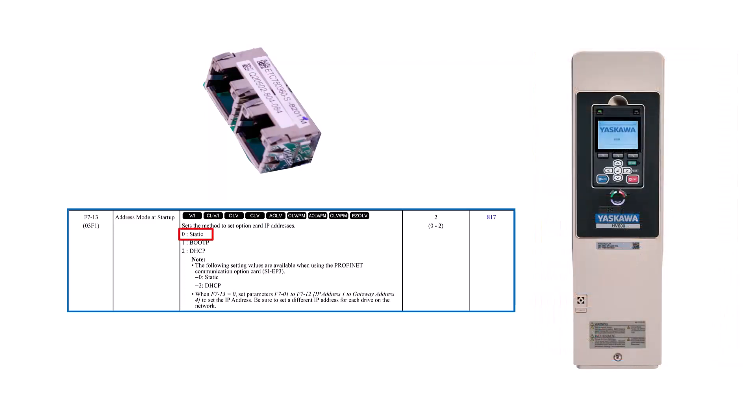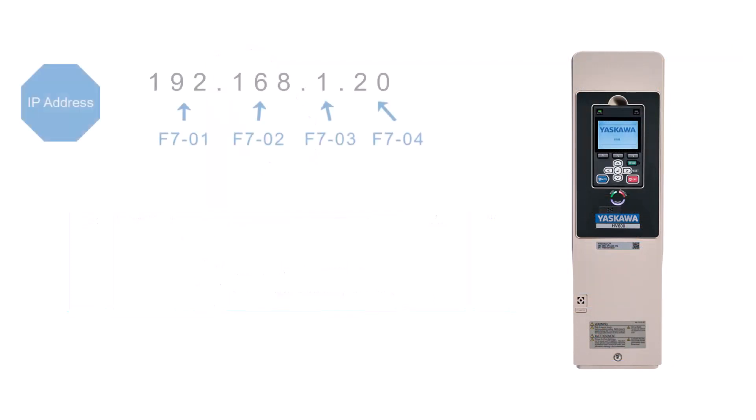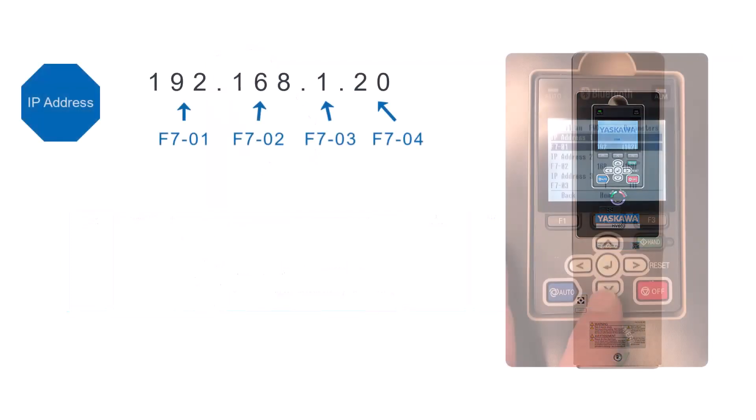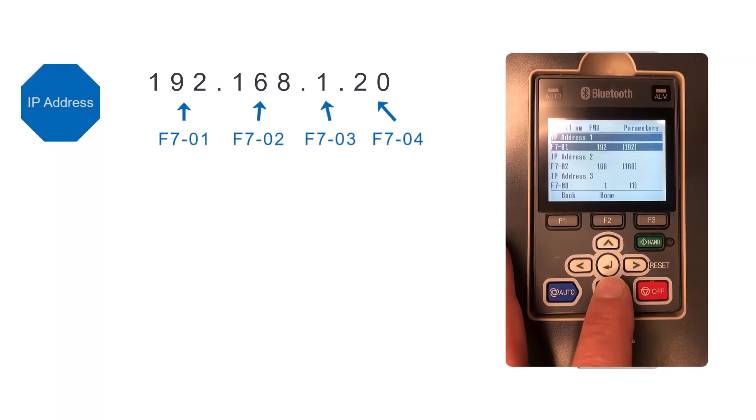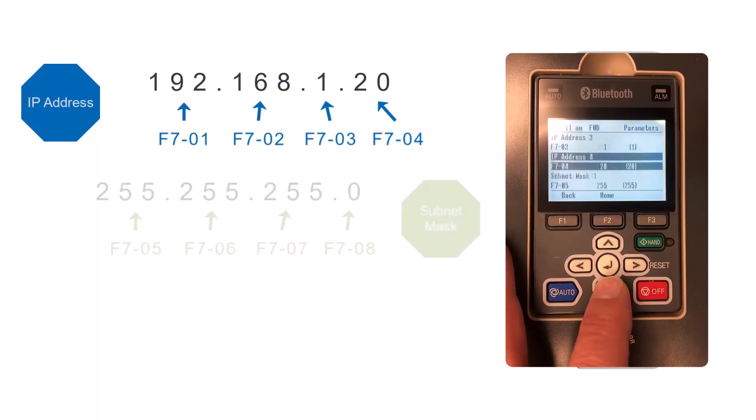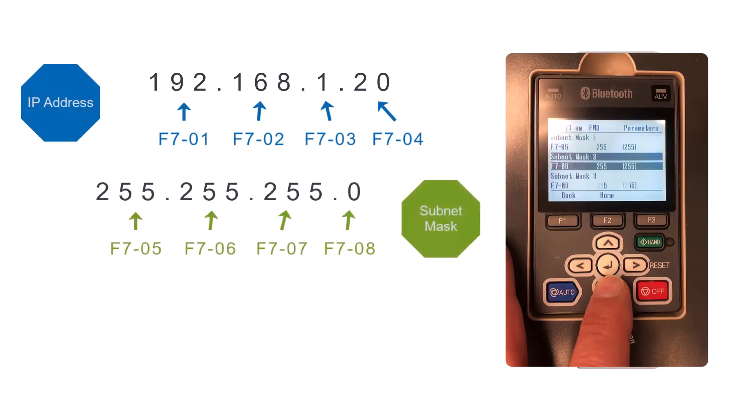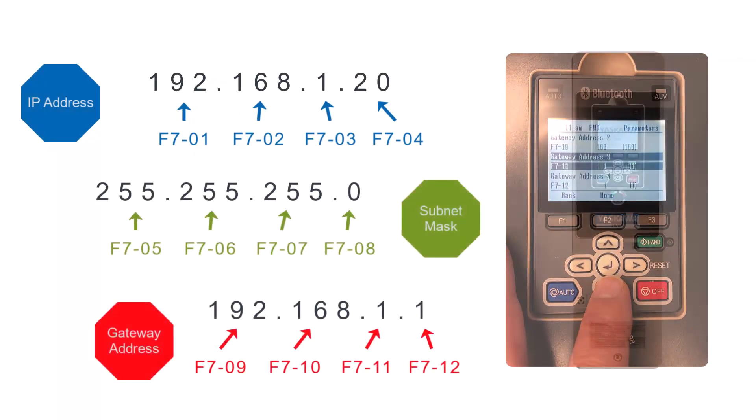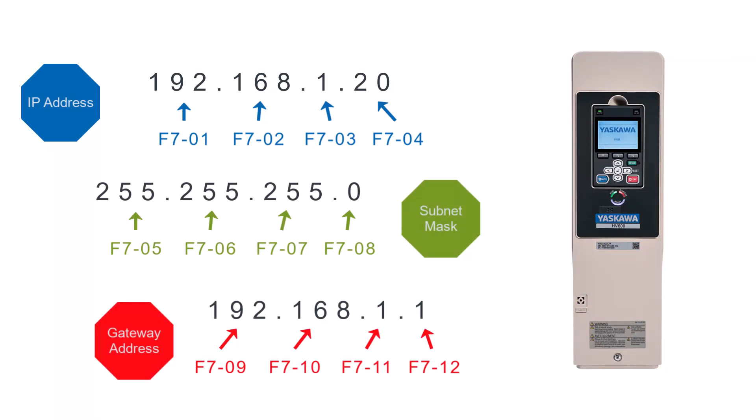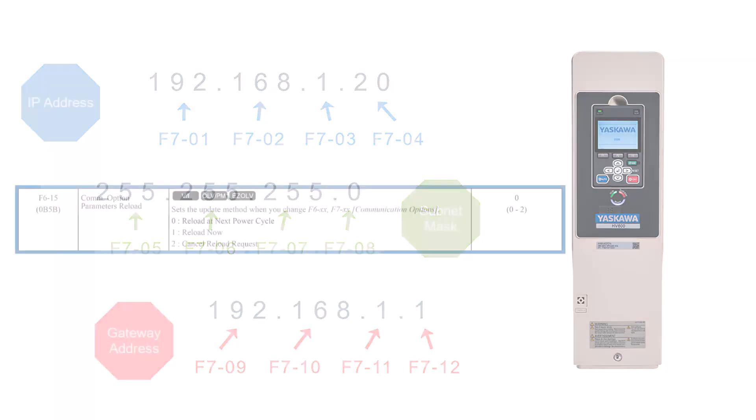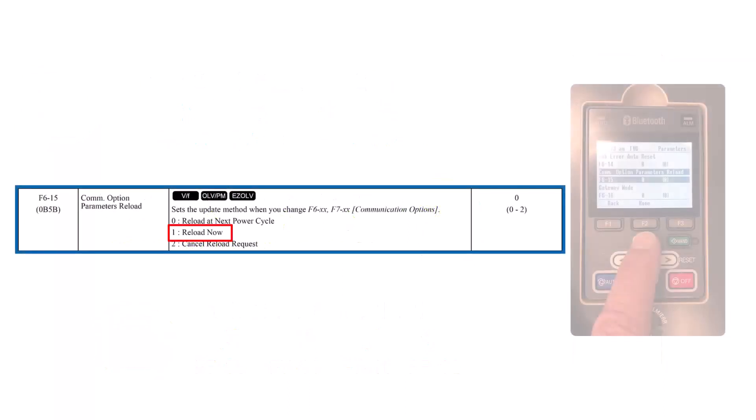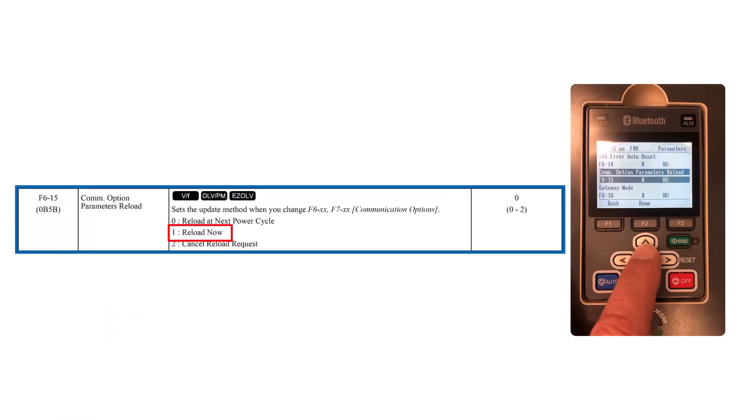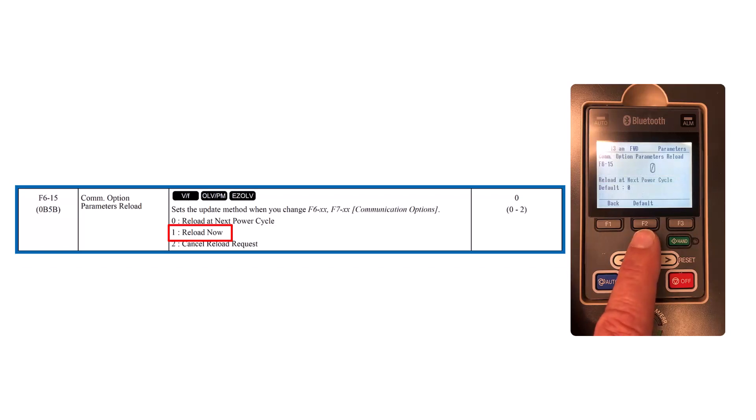Once a static address is set as the preference, then the parameters F7-01 through F7-12 will need to be set for the IP address, the subnet mask, and the gateway address. Any changes in IP address settings will either need a power cycle to take effect or, if present, you can avoid the power cycle by setting F6-15 equal to 1 to make the IP changes take effect immediately. The Z1000U does not have the F6-15 parameters, so the power cycle will be required.